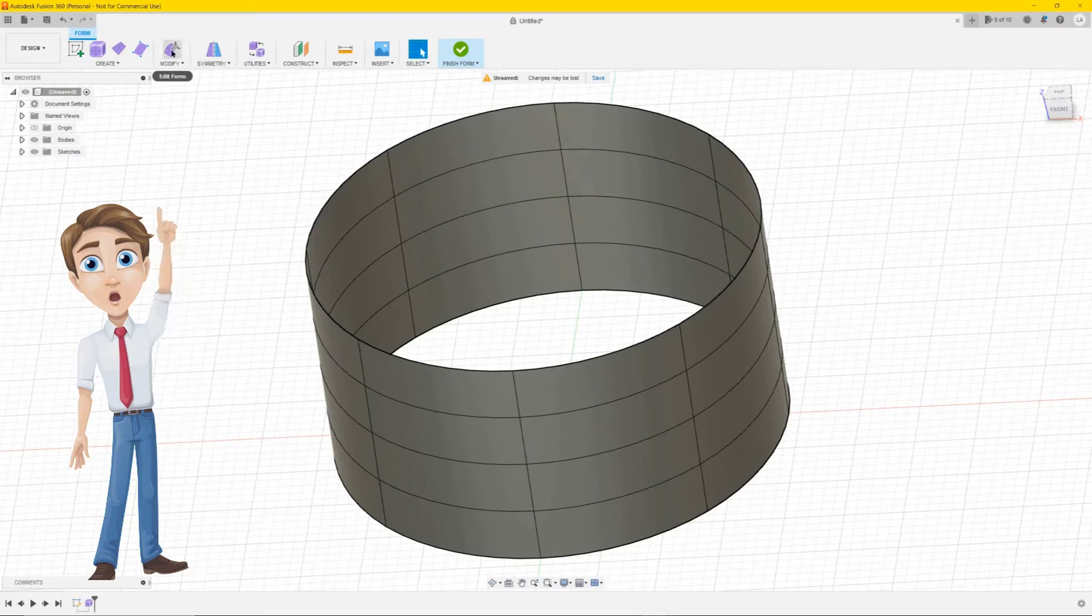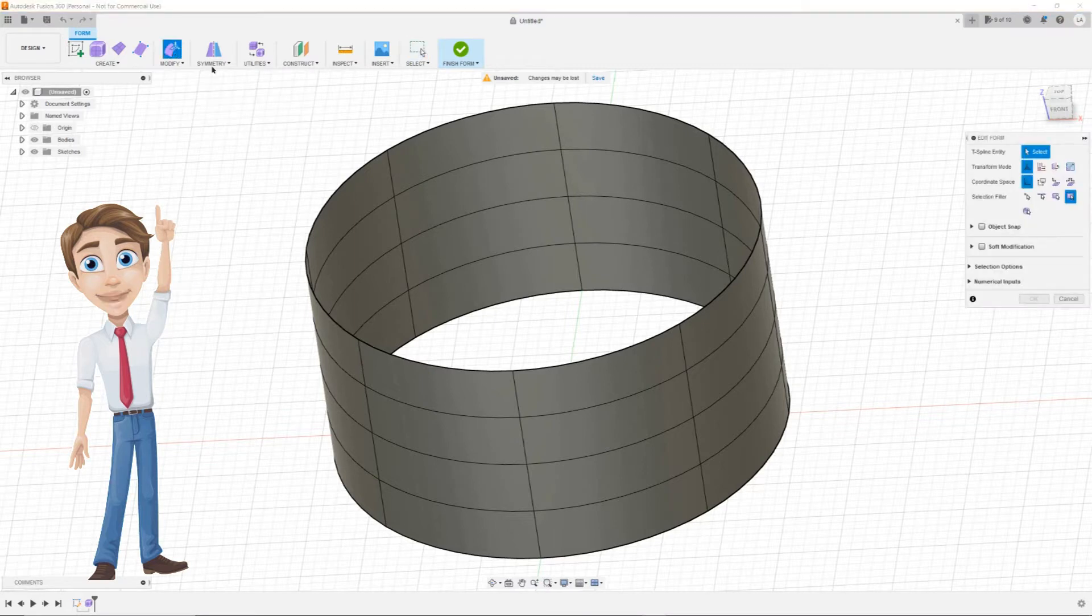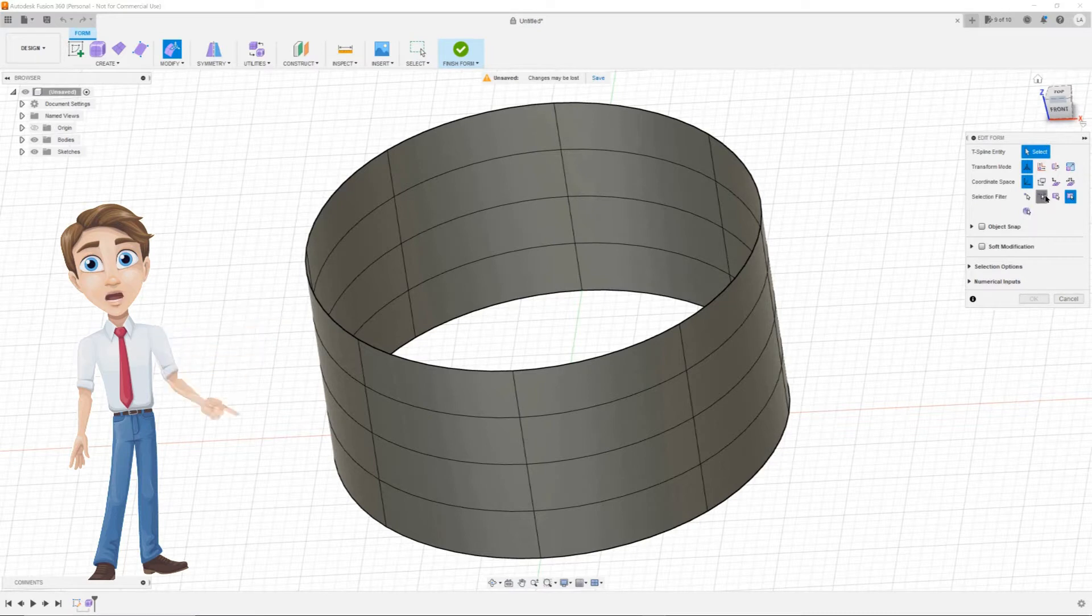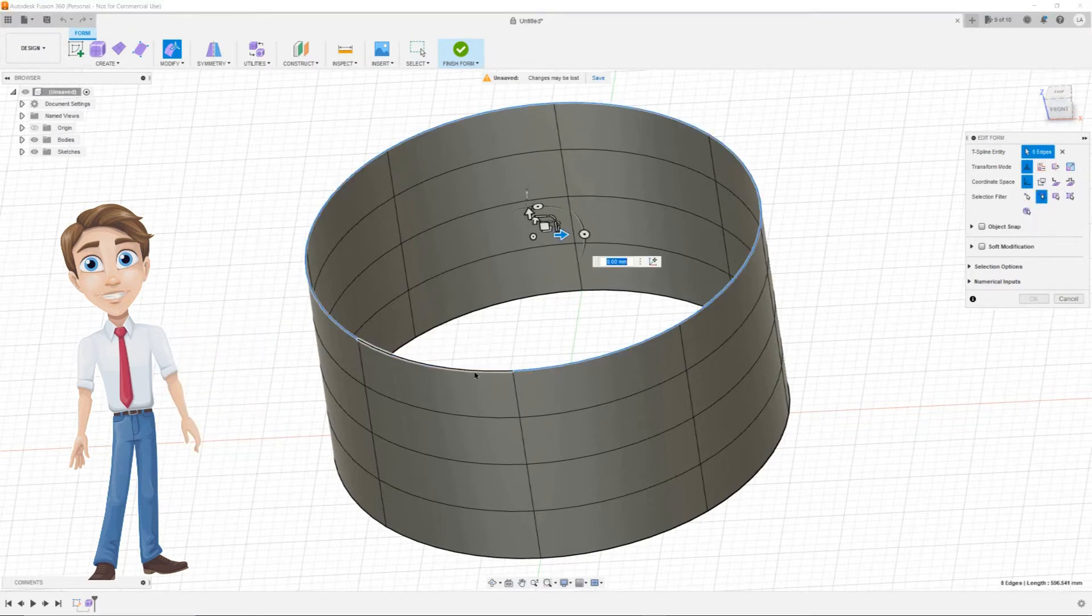Now on the top menu, click on Modify. Now the Edit Form option menu pops up. At the Selection Filter option, choose Edge. At your cylinder double click on an edge to select it.